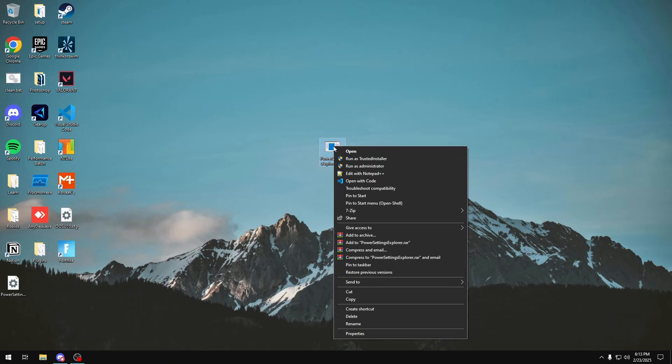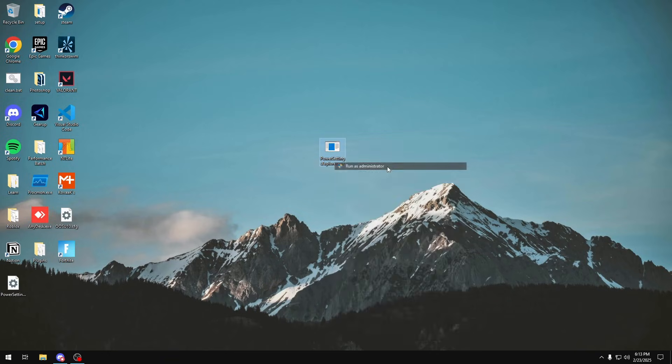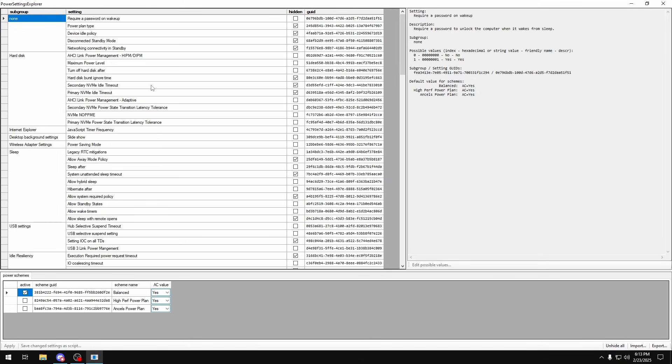So once you have Power Settings Explorer installed, you want to right-click it and click run as administrator. And then in here I'm just going to be going through all these settings and letting you know what I will change in case I was making my own power plant, so you can create something for yourself that works best for you.